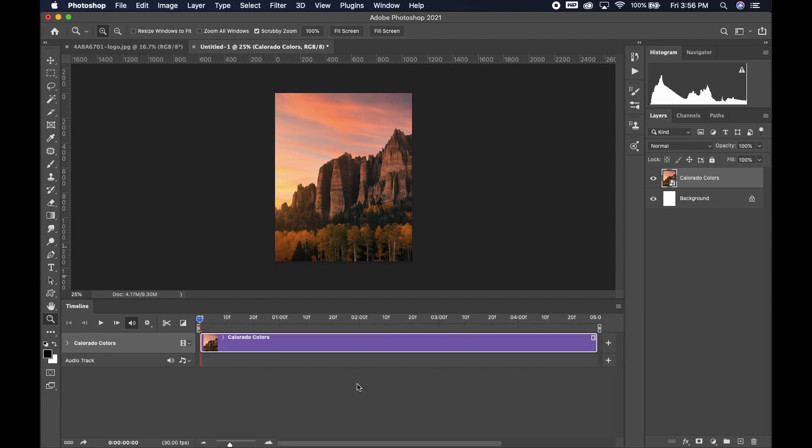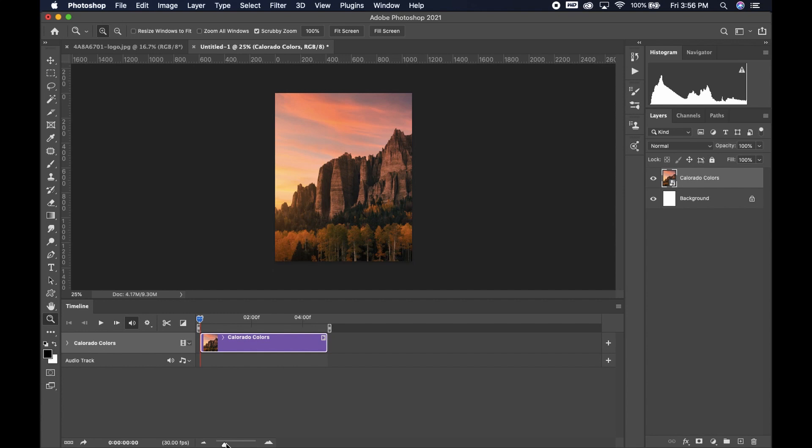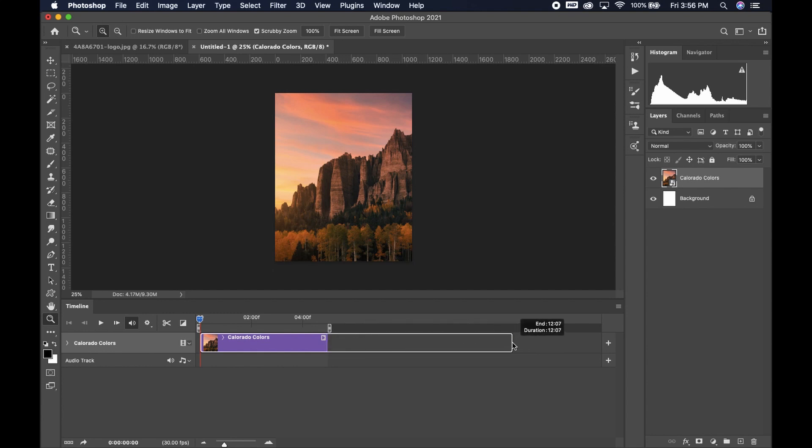Once that happens, it'll pop up with your little timeline strip. And you can see it automatically sets the image to five seconds. And you can adjust this if you'd like. I'm going to make it a little bit easier to see. And then I can adjust it to be however long I want or however short I want. In this case, I'm going to stick with five seconds.